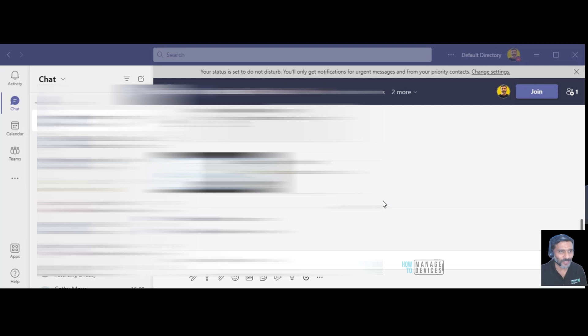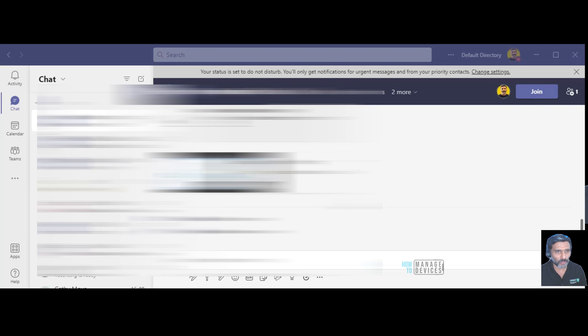Hi, hello, this is Anup here and in this video we are going to see how to set out of office in Teams.